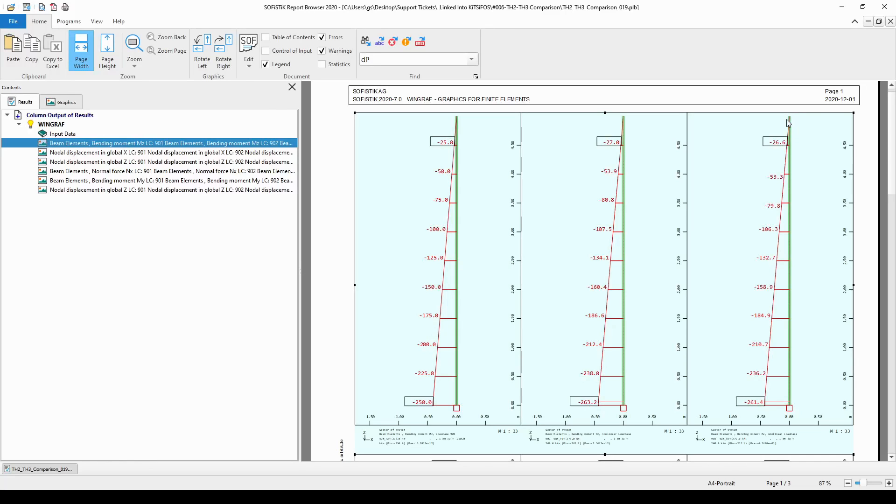So, it means that the top node of the column is going to be moved in the global Z direction as well a little bit. So, the resultant movement or deflection or translation of the top node is not just going to be in the global X direction, but it's also going to be in the global Z direction.